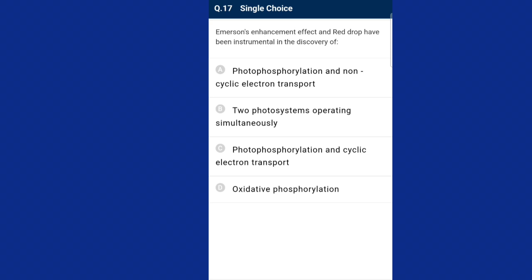Question number seventeen: Emerson's enhancement effect and red drop have been instrumental in the discovery of what? The red drop effect occurs due to decreased functioning of photosystem II beyond 680 nanometers. When both PS1 and PS2 are functioning together, there is an enhancement in quantum yield. In PS1, the reaction center chlorophyll a has an absorption peak at 700 nanometers. The answer is option B, two photosystems operating simultaneously.